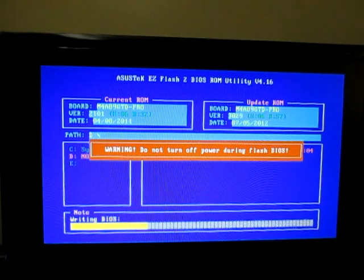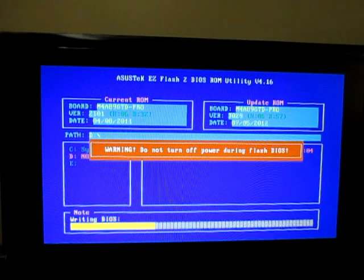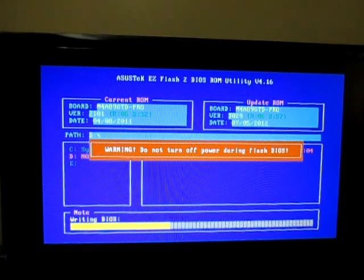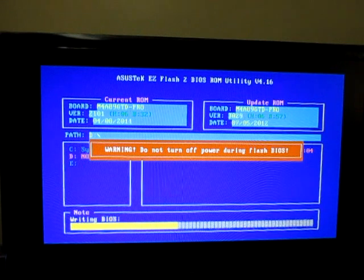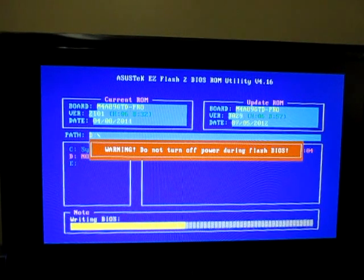People say they can't recover their BIOS. I see that all the time in the forums. People can't recover their BIOS because they crashed them. I'm going to show you how, and I'm going to do this on purpose.